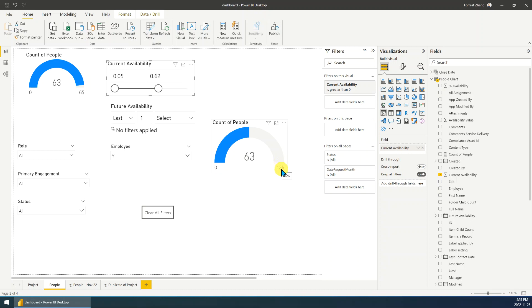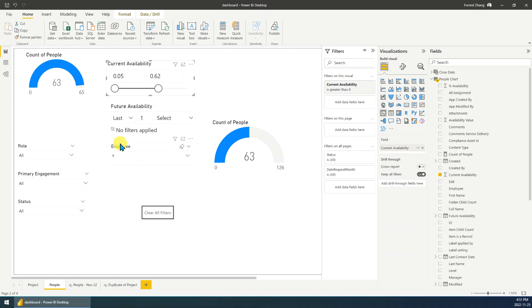So for example, for now I just choose employee E, the type is Y, right? So I want to show the maximum value is the total or the quantity of Y type of employee.